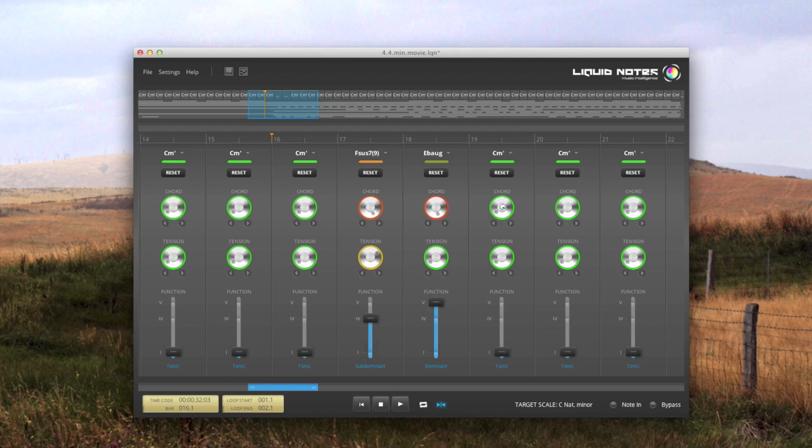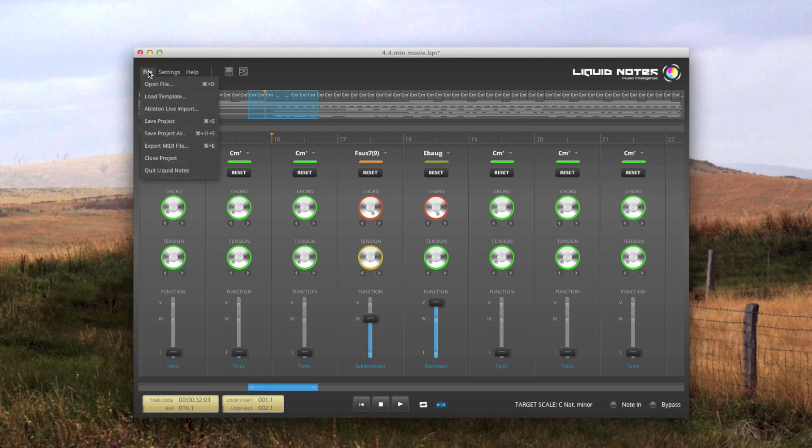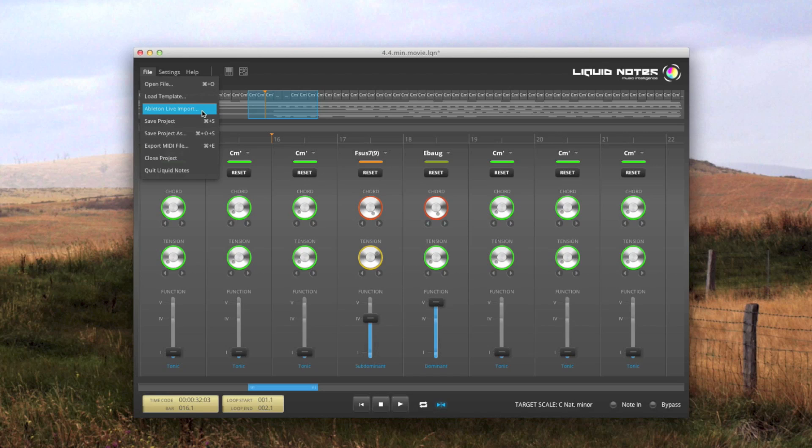Alright. So there is also an added feature to get MIDI arrangements out of Live into Liquid Notes, because from Live you cannot export multi-track MIDI arrangements. But for that, please watch our step-by-step video tutorial.